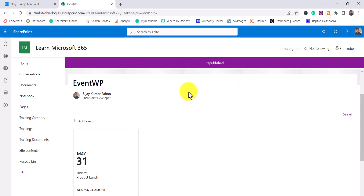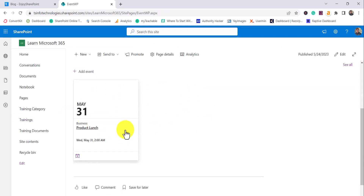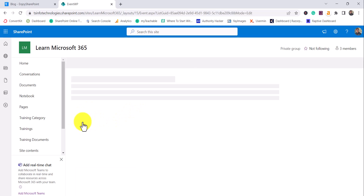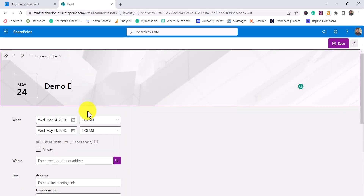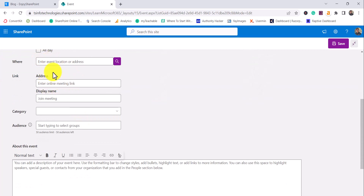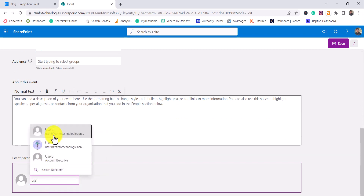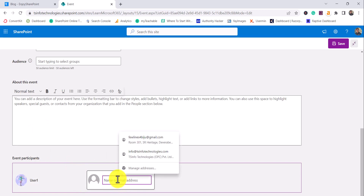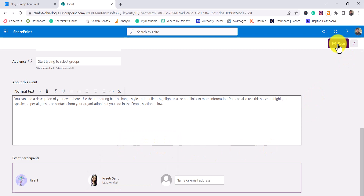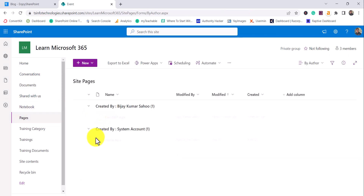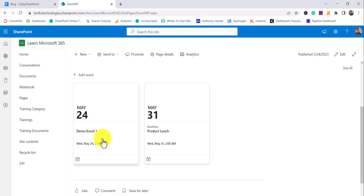I'll republish this page. You can see the events displayed normally. One way to create an event is once you add the web part, it shows you an 'Add Event' button. I'll click on Add Event and give it the name 'Demo Event 1', add the time, and even add a participant — for example User 1. I'll save this, and now you can see this event has been saved and appears on the Events WP page.